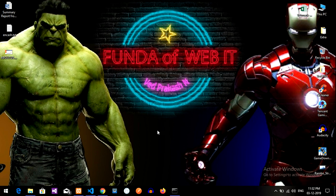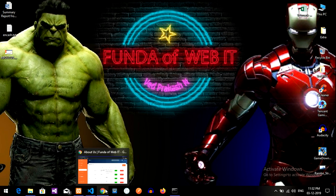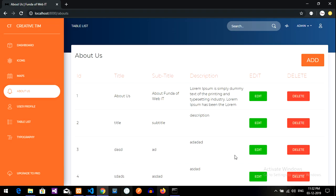Welcome back. So guys, we are just continuing with the About Us CRUD application with the Laravel Eloquent model. Now in this video, we are going to update the data.